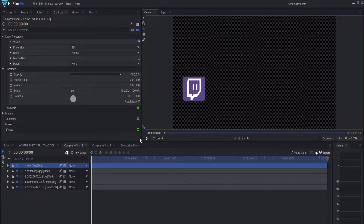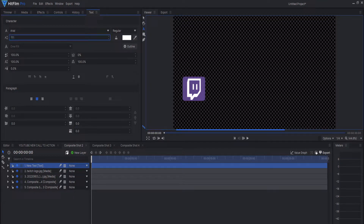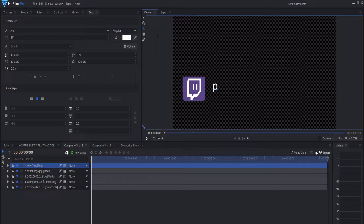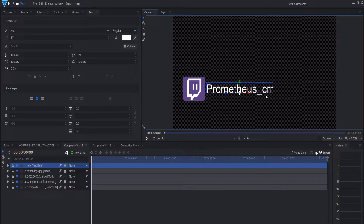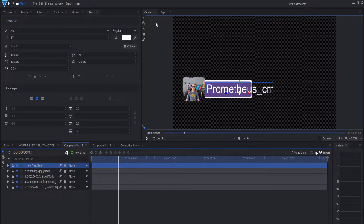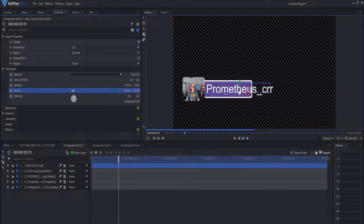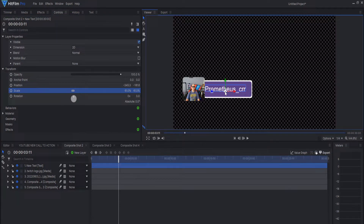Now we want to give this some text — our username and stuff like that. Go to the text tab up here, bring it up a little bit, bring it down over here, and type in our username. Slide it over. We might need to switch — let's see how it looks. Yeah, we need to make it smaller, so go to the controls tab and scale it down to fit right in there, scale it down a little more. That's good right there.